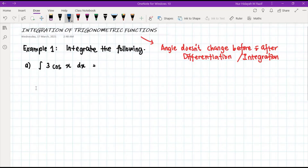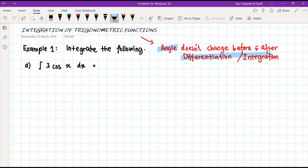Assalamualaikum and hi everyone. This video discusses the solution to the examples in the notes for subtopic 6.3, which is the integration of trigonometric functions. All the concepts for this subtopic have been covered in the previous videos, so please watch those first. Please remember that the angle for a trigonometric function will not change either in differentiation or in integration — before and after, the angle will remain the same.